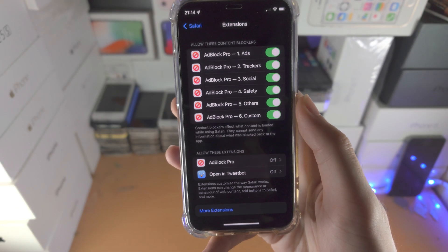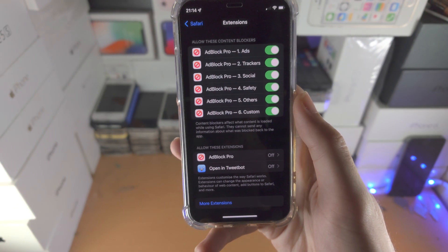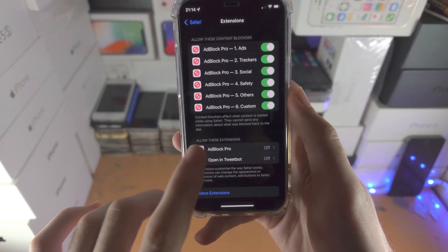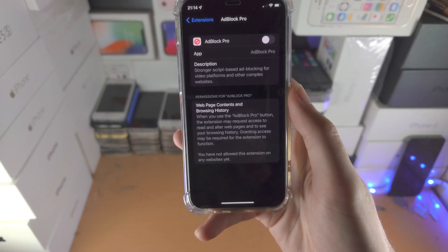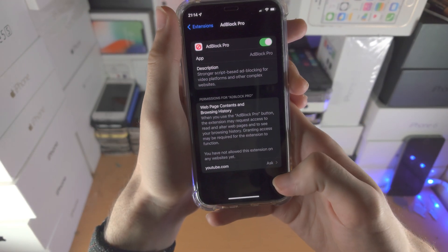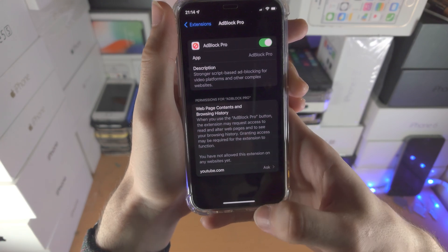Now in iOS 15 or newer, you will see 'Allow These Extensions.' Tap on Adblock Pro and tap on the toggle to turn this one on.